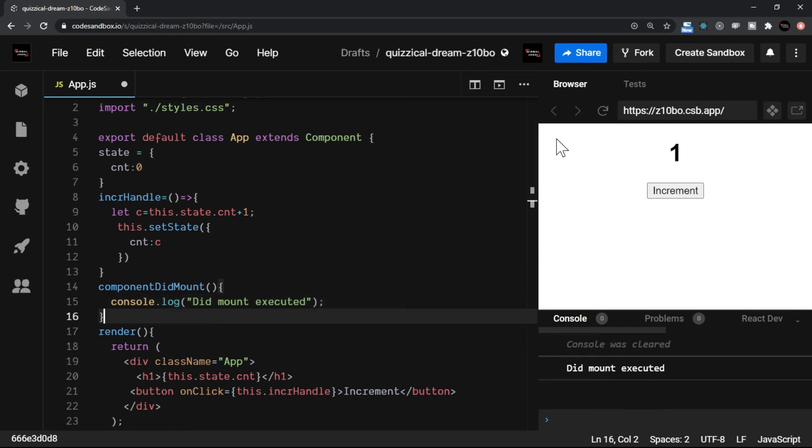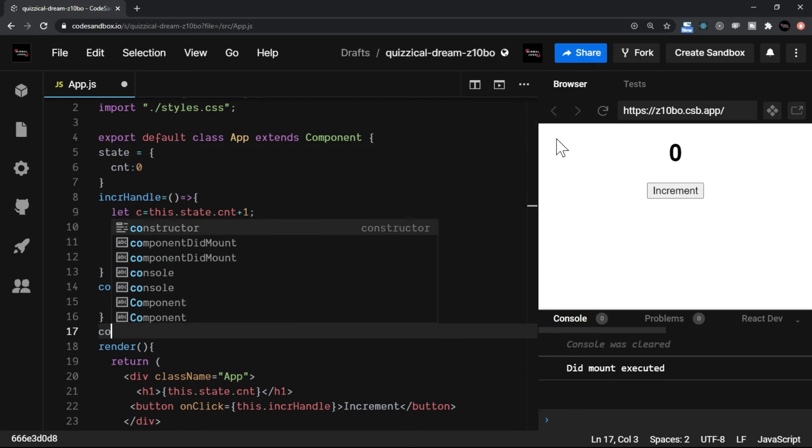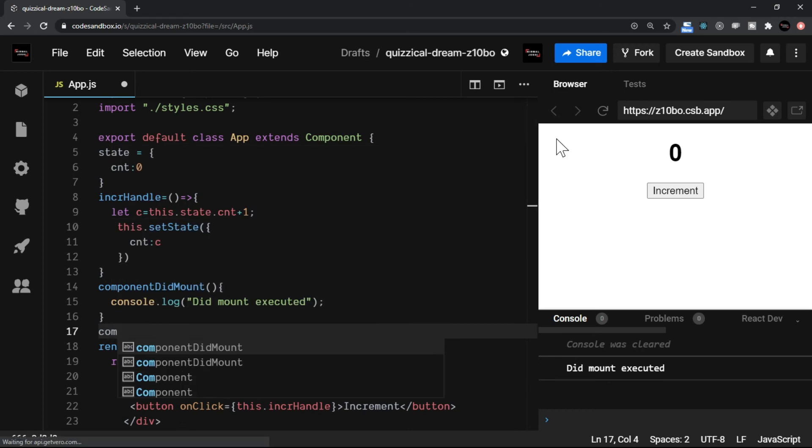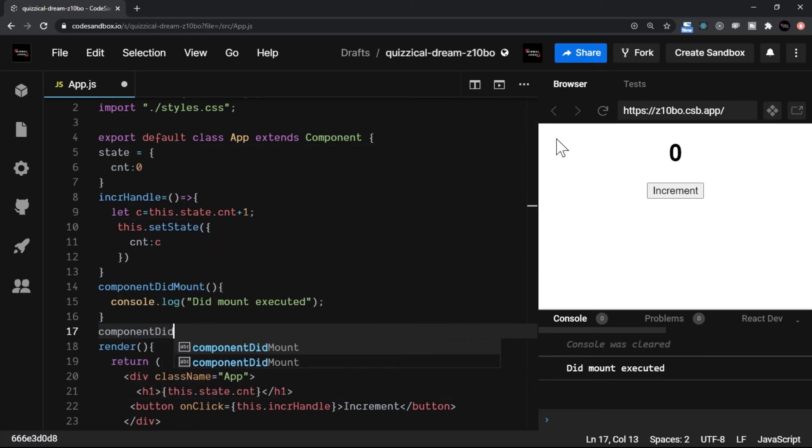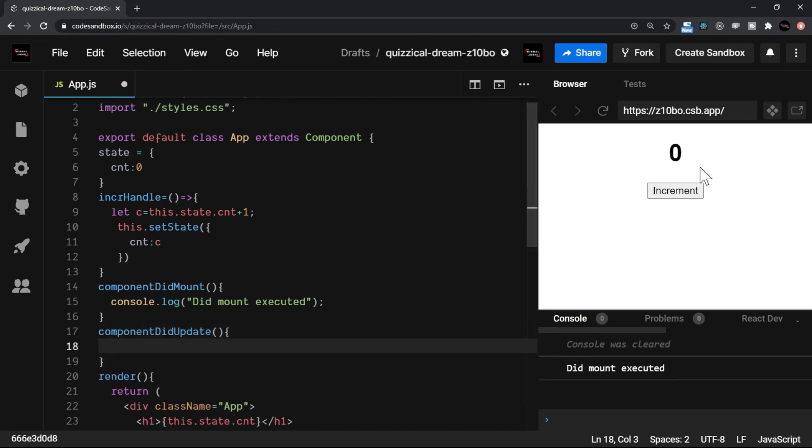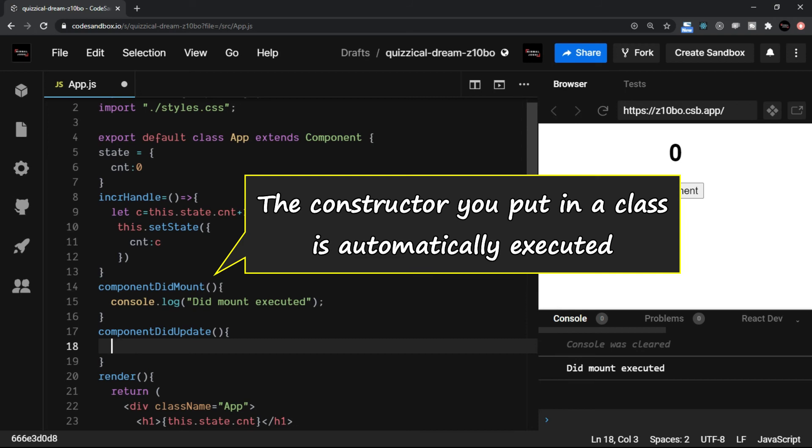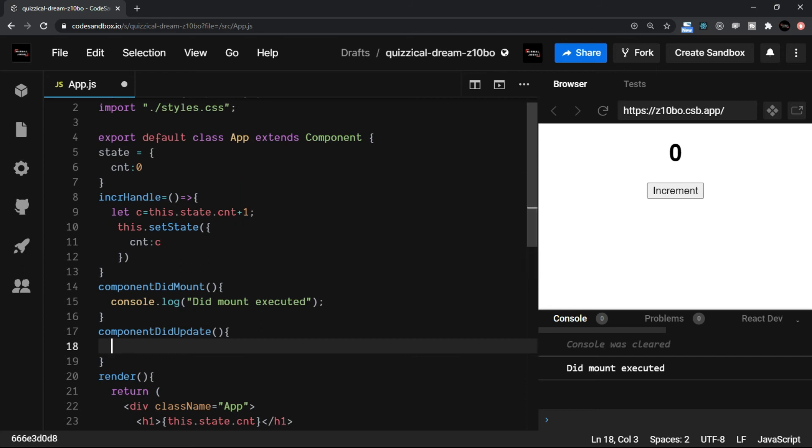Let me also add component did update. So I'll say component did update. These are predefined methods of a class and they are executed when a specific phase of the component has appeared. Like the constructor which you put in a class is automatically executed.